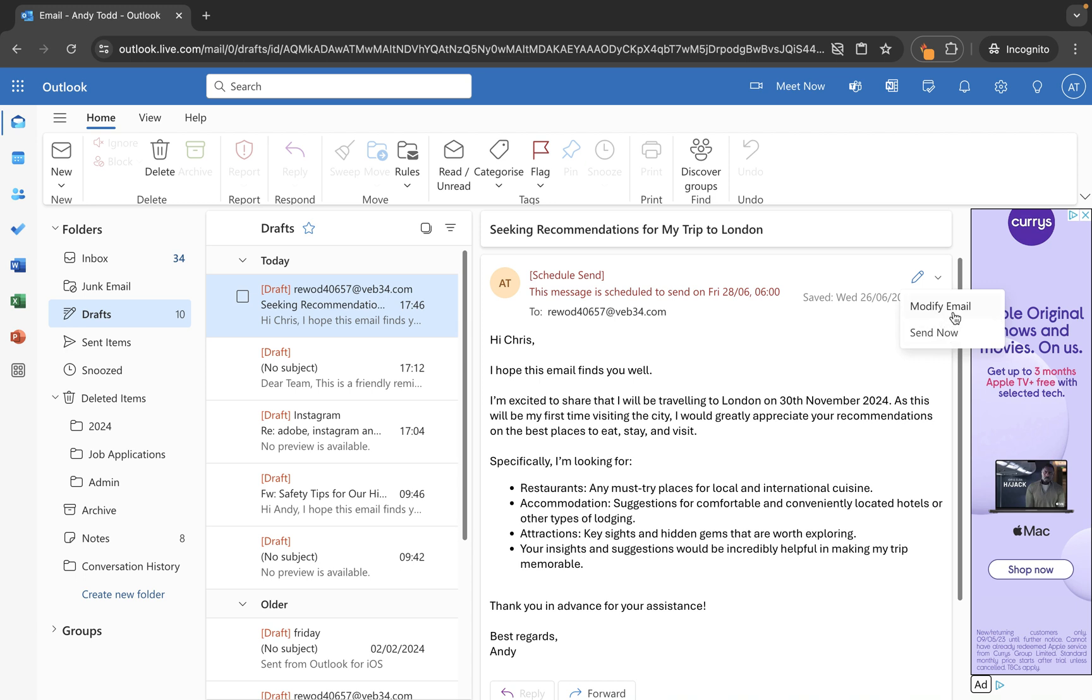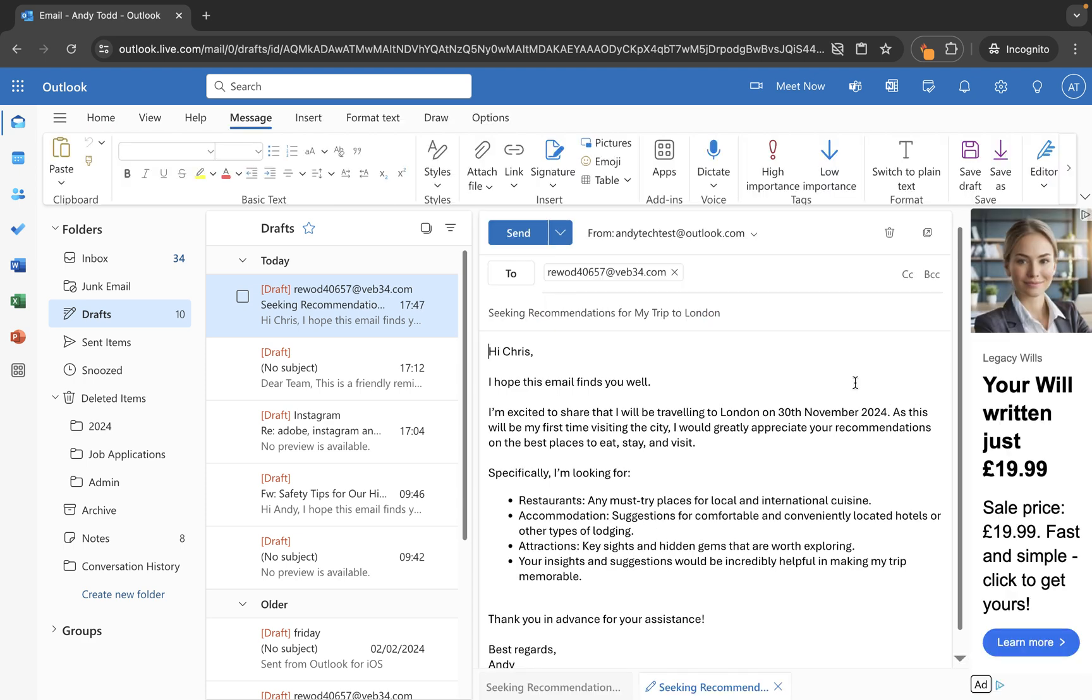So I'm going to go back to modify email and then this will allow me to make changes to the email itself including the sent date.